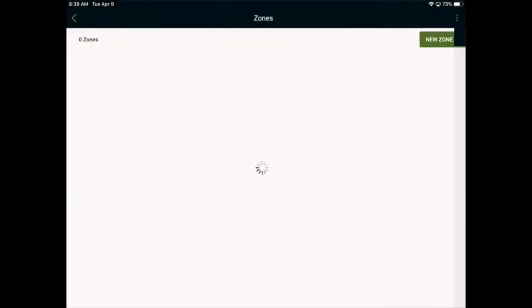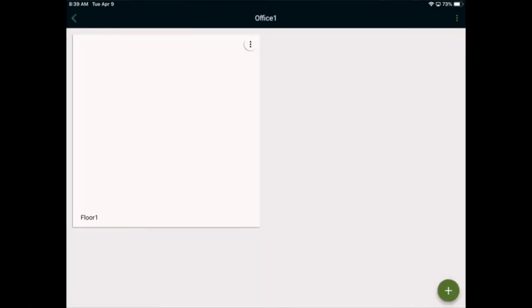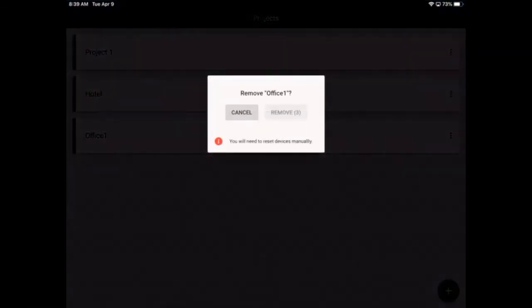This zone no longer has any devices associated with it. We'll go back to our project view. As there are no more devices associated with this project, we can go ahead and remove it.